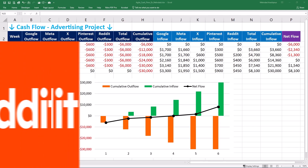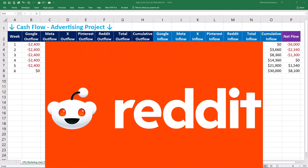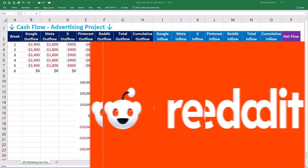Reddit, with its niche communities and unique culture, demands a highly targeted and authentic approach. Cash flow forecasting here requires a deep understanding of each subreddit's dynamics, as costs vary significantly between subreddits. Authentic engagement is crucial for positive reception. Plan for potential backlash — including downvotes and negative feedback — and its impact on cash flow. Reddit users respond well to specific and relevant products.